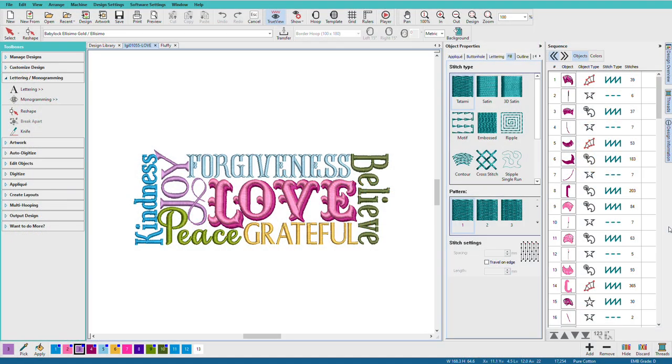In this lesson, we'll talk about how to work with purchased alphabets that come in various machine file formats. This applies to all levels. I'm working in Digitizer.